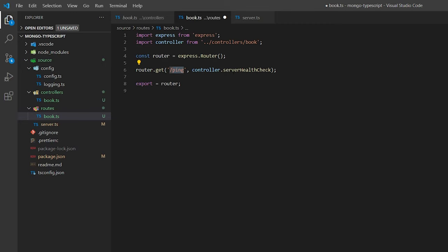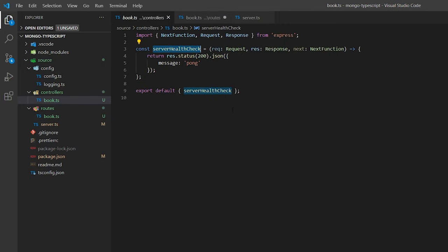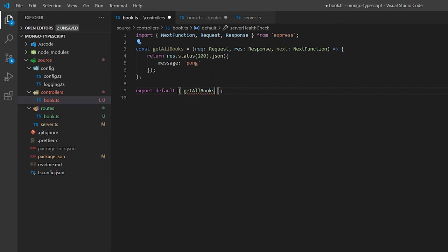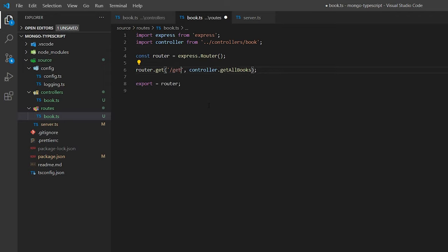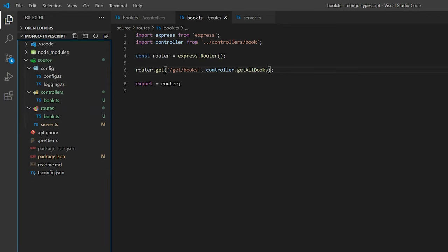Next, I'm going to go to my controller file and rename the server health check to get all books. Then in my routes, I'll change that function to get all books and change the path to /get/books. The reason I'm doing /get/books instead of just a get books command is that I like to separate all my API routes and functions so I don't get them mixed up. If you have two things with similar names and one uses a variable, you might call the wrong route by accident.